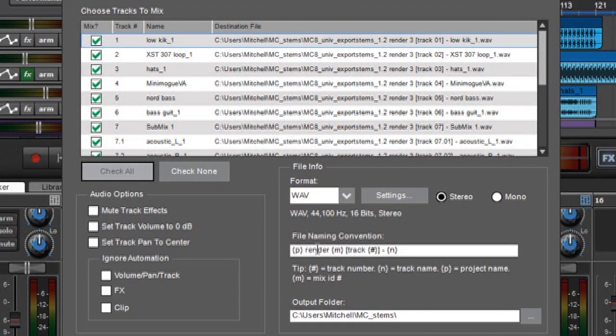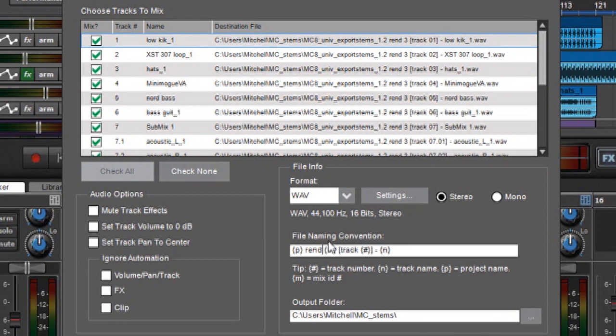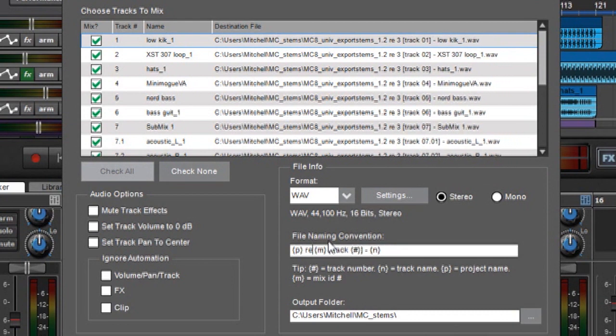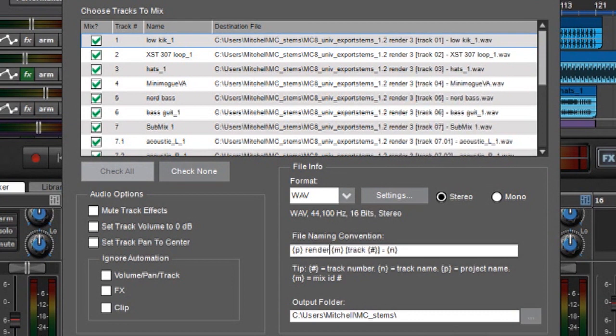And then there's the word render, which I've typed in. I can change that to whatever. You can see it change up there. But I'm going to leave that render because this render works in conjunction with that number 3 over there, which is mix ID number.